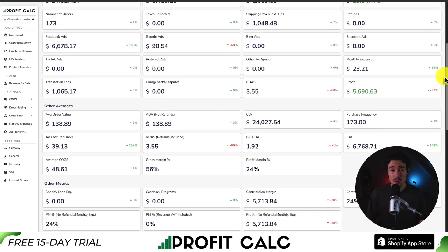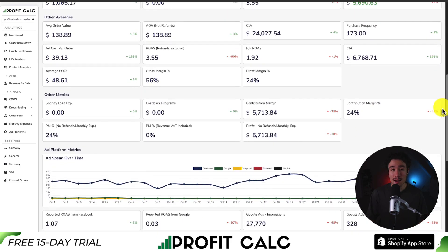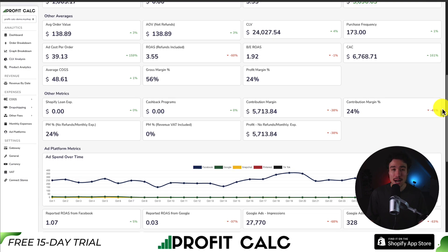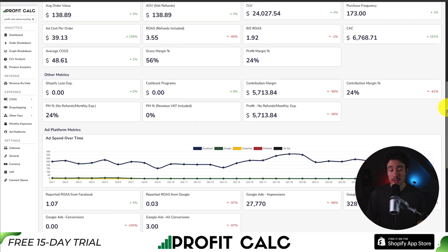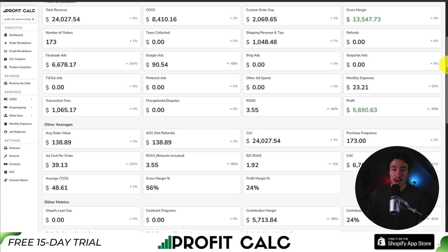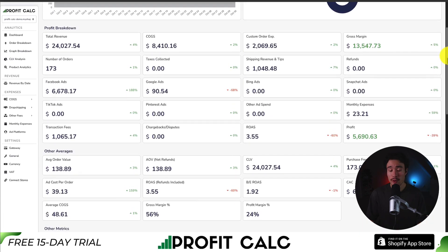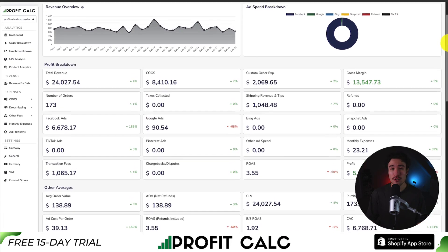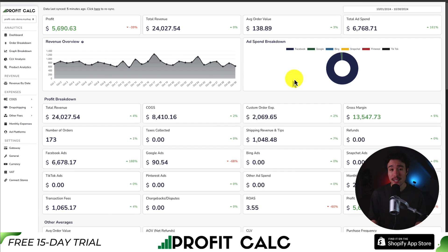It syncs seamlessly with all your different ad accounts from Meta, which includes both Facebook and Instagram, Snapchat, Bing, Pinterest, TikTok, as well as Google. It also has cost of goods sold integrations with platforms such as AliExpress, Printful, Printify, CJ Dropshipping, and Shiphero. There's a 15-day free trial so you can test drive everything for yourself. I'll leave a link in the description below, so make sure you check that out.